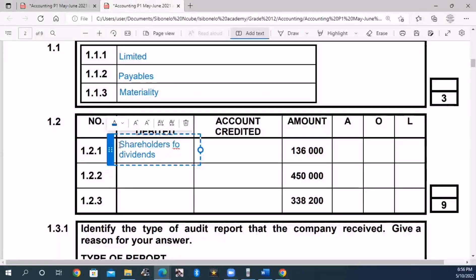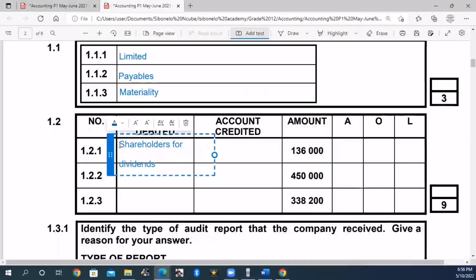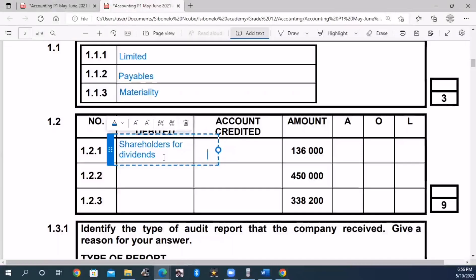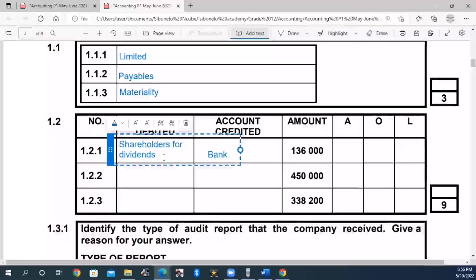The account is OE - creditors. Because we have paid using EFT, so bank is credited. We earn 106,000 - the bank account is credited on the credit side.